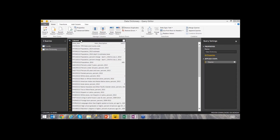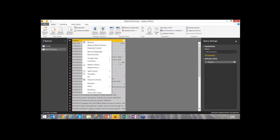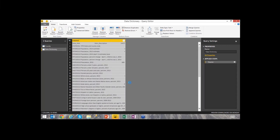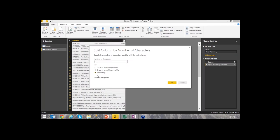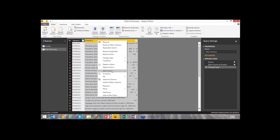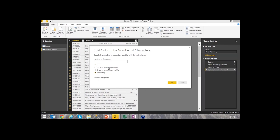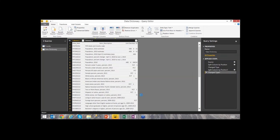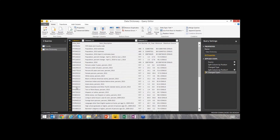I'll rename this query 'Data Dictionary' and start manipulating the data. All the data is mushed into a single row, so I need to split it into multiple columns. I'll right-click the column and select Split Column. In this case, it's more like a fixed-width file, so I'll split by number of characters rather than a delimiter. I'll split at 9 characters to get my first column, then split again at 88 characters to get my last column.